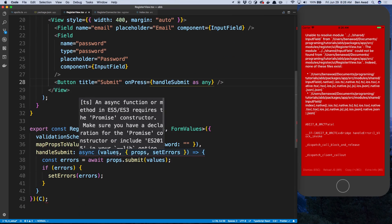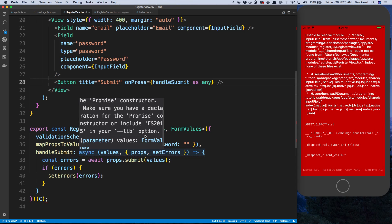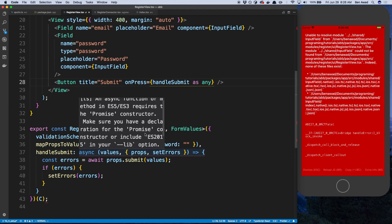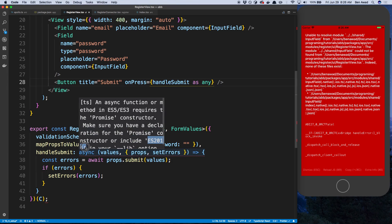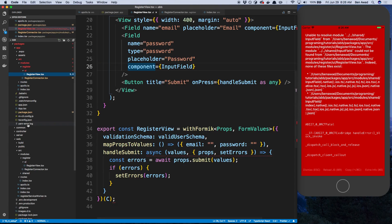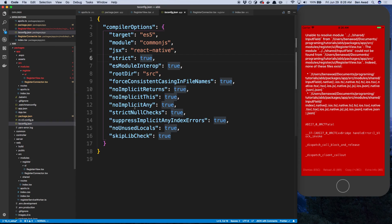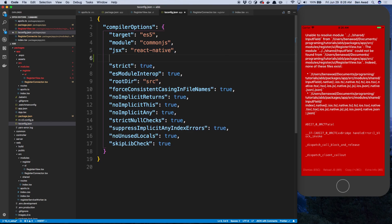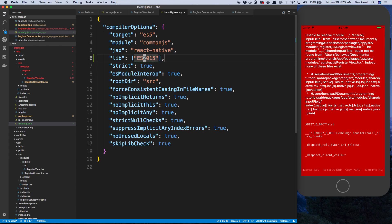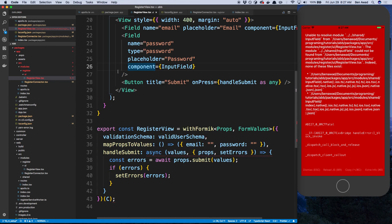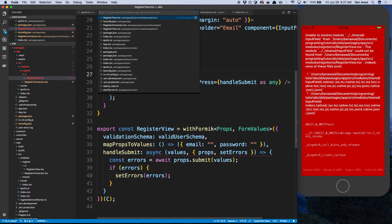Down here it looks like we don't have a library — we need to include ES6 in your lib option in tsconfig. So let's copy this. If we go to our tsconfig for the app, we don't have any libraries right now, so let's add lib with ES2015 or ES5. This should go away — let's restart TypeScript. And I think the form itself is actually pretty good now.